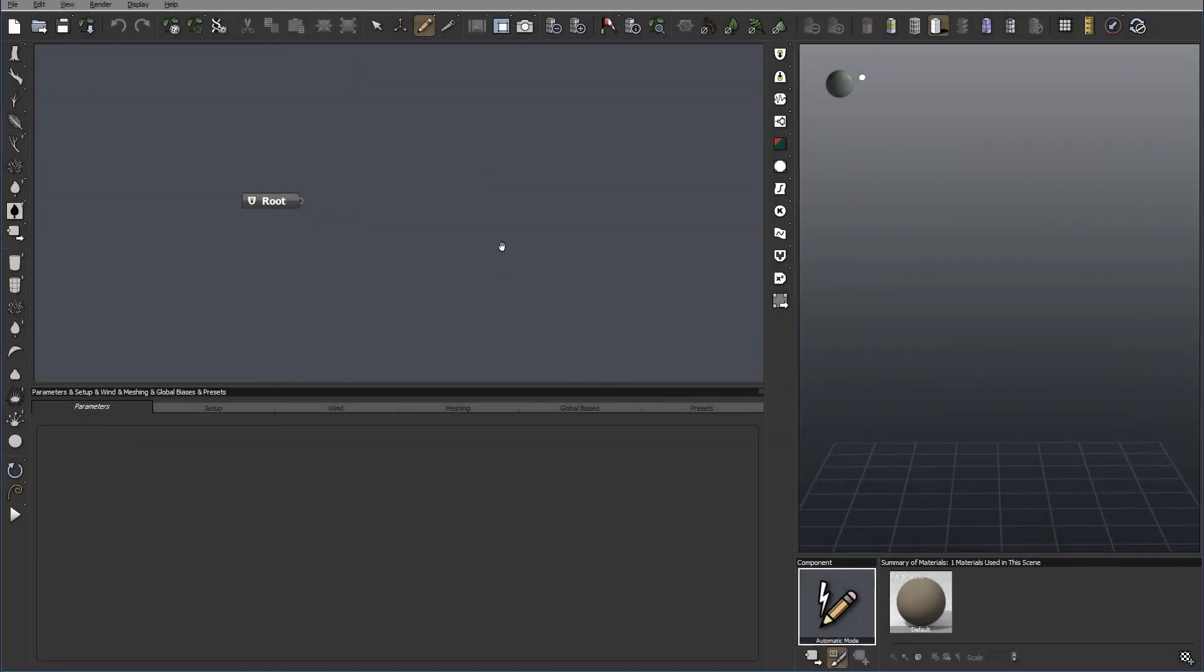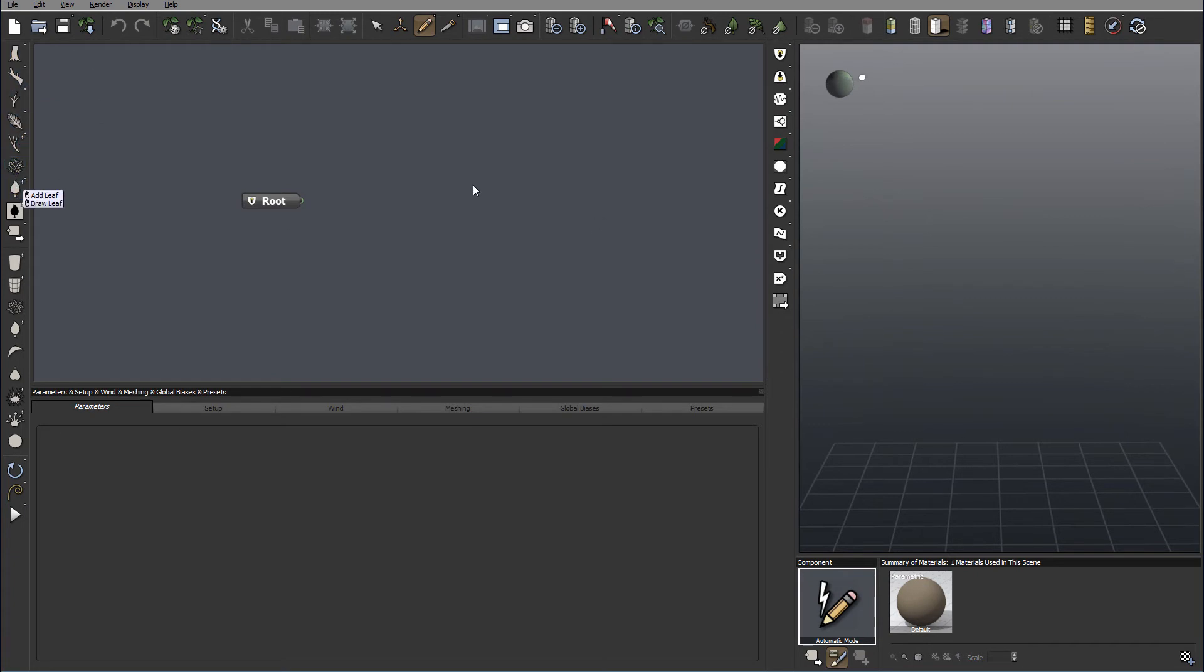In previous tutorials, we looked at some properties of our trunk and noticed that some of them are a little bit different. So let's look a bit closer.